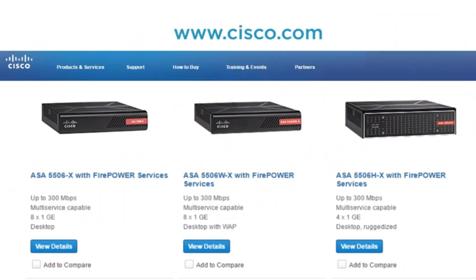We start out at the very bottom of the 5506x with Firepower Services. We have a couple of different models of that 5506 version. We have the 5506 with Firepower Services — just the standard firewall that also has what we now call Firepower Services, formerly Iron Port security, embedded as a software module. We can also get the 5506W with Firepower Services, which has an integrated wireless access point.